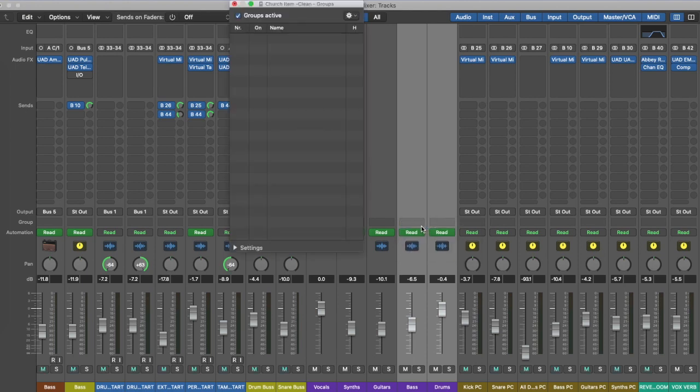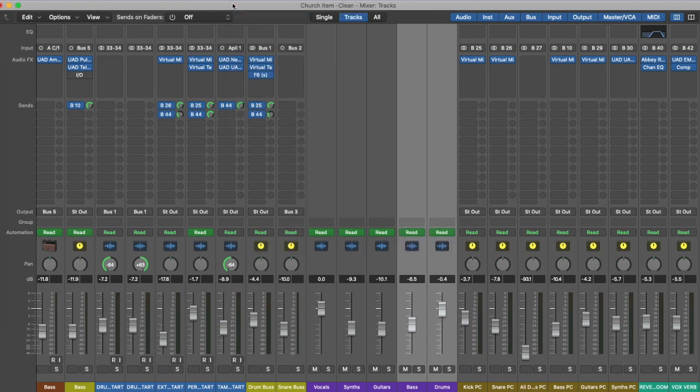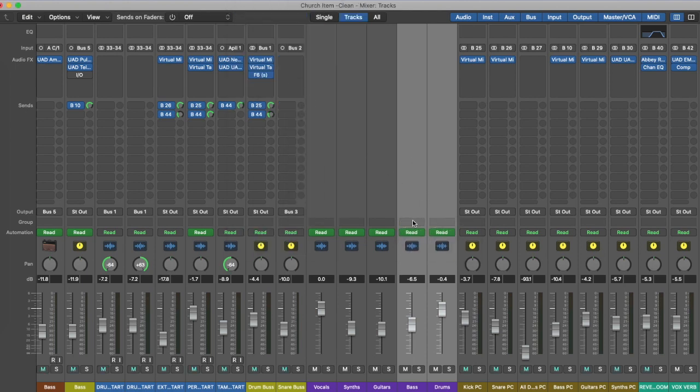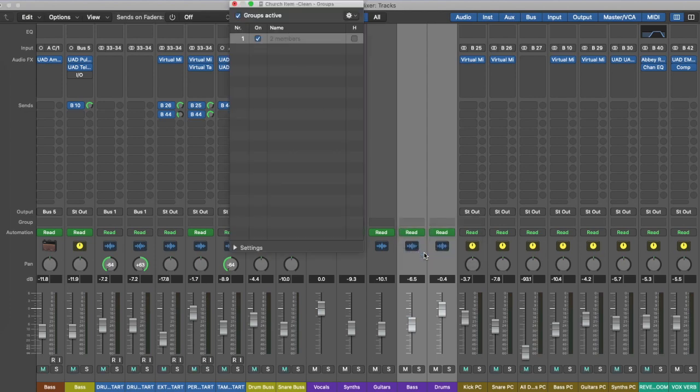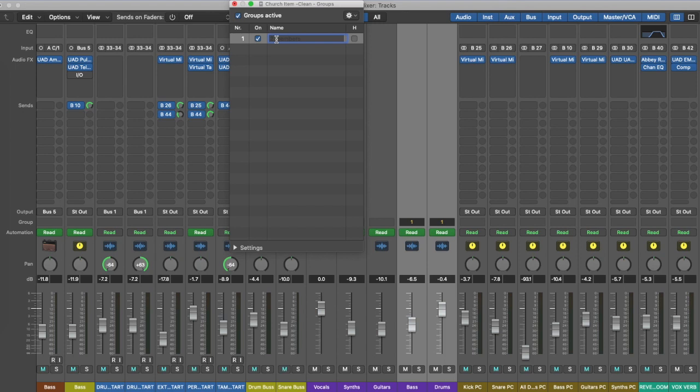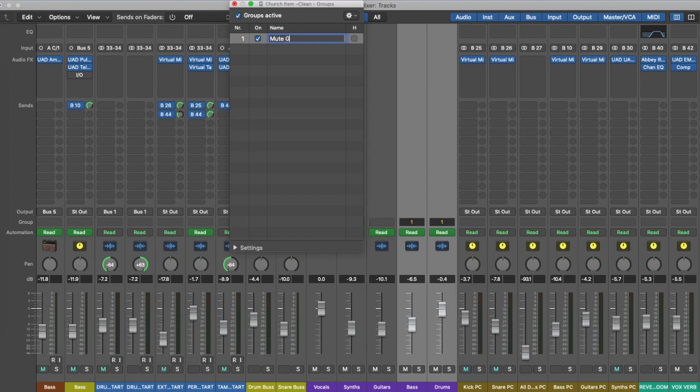This is easily done. Just go straight into groups. I'm going to create a first one for the low end—the bass and the kicks and the drums and the percussions. I'm just going to label that up, so I'm going to label it a mute group.